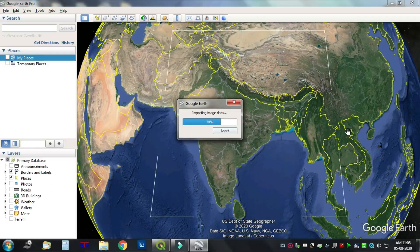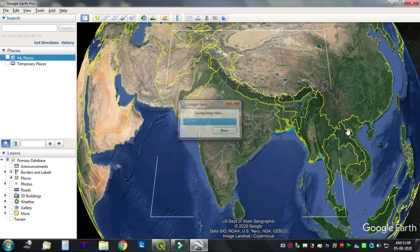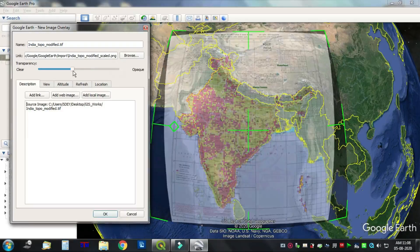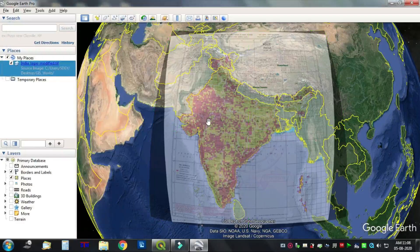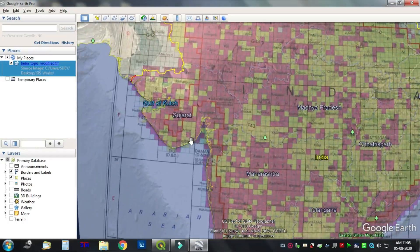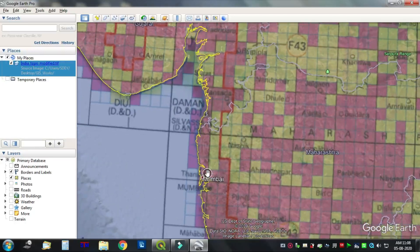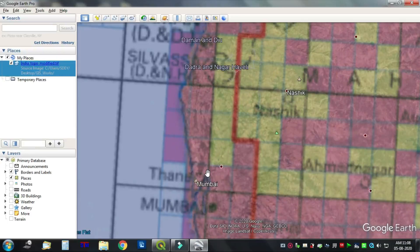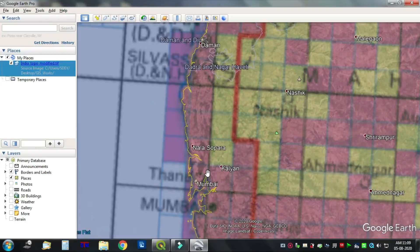Go to the page, remove previous layer, and adjust the transparency level. Change and view the boundary of the georeferenced image in Google Earth Pro.